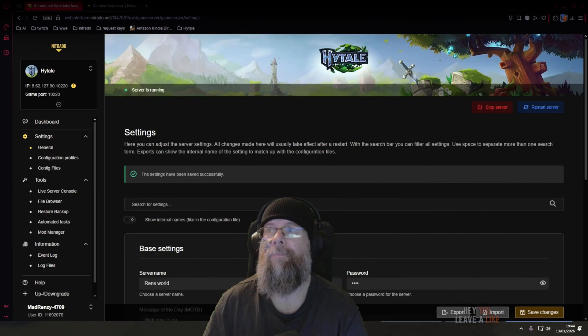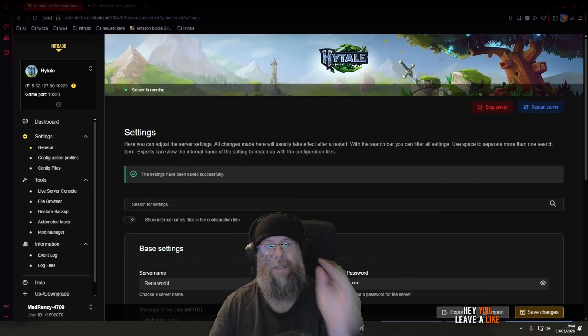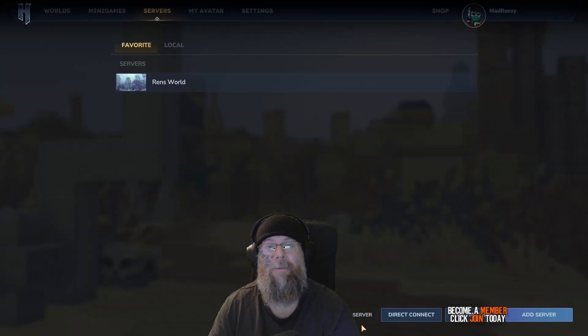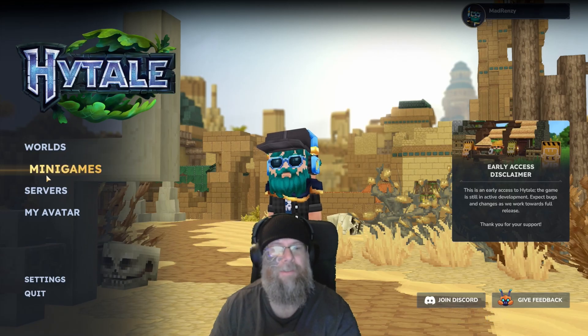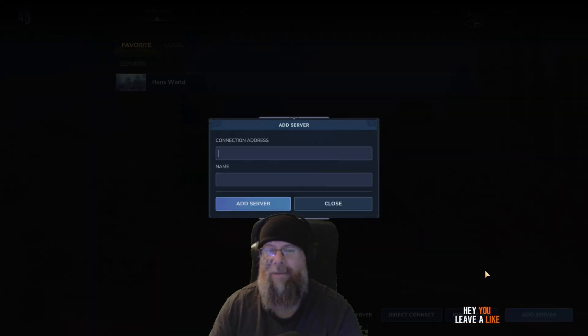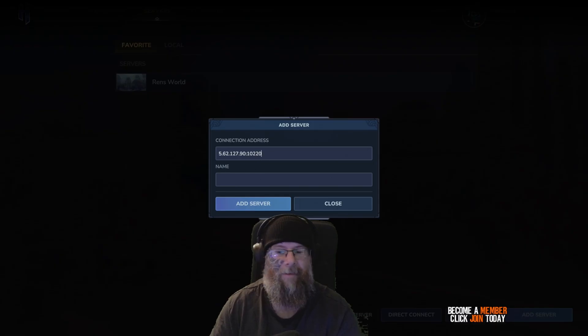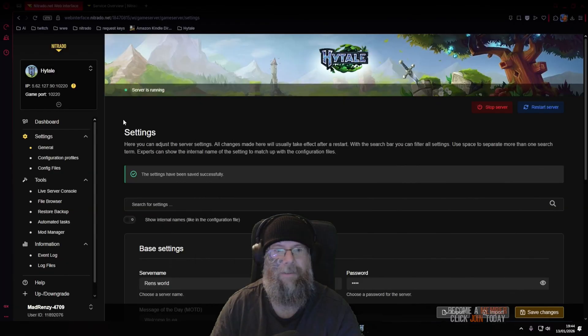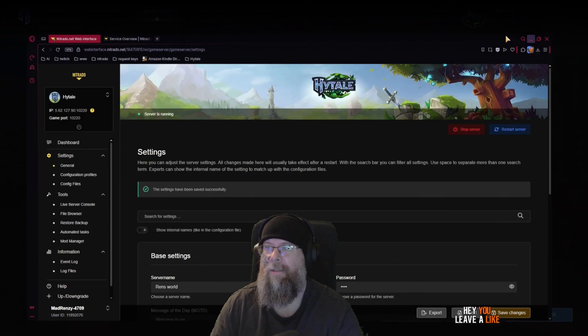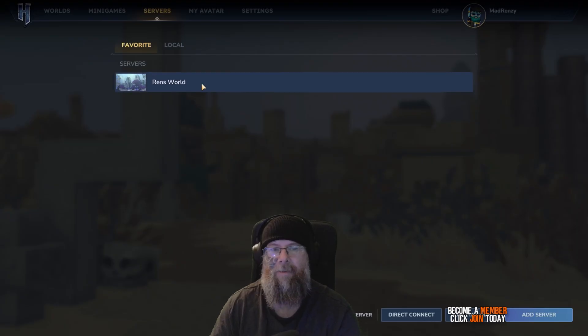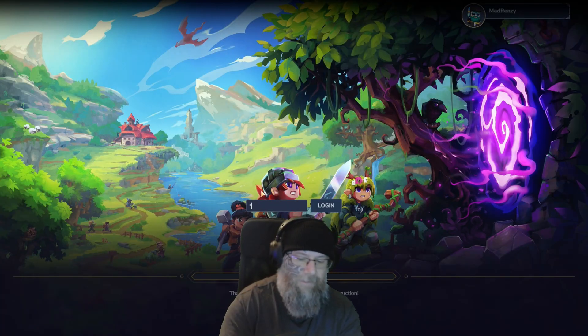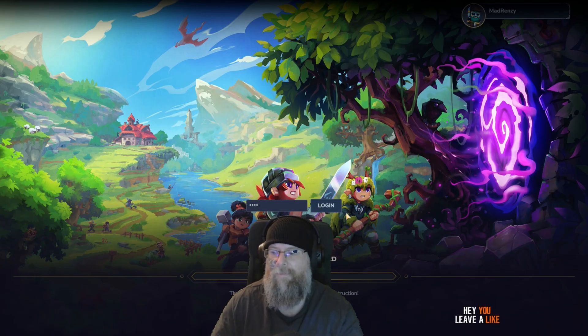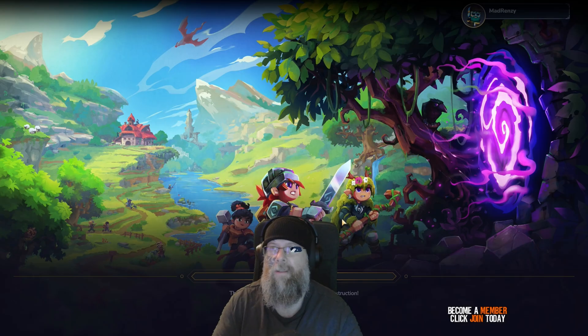Once the server is booted up and your game is loaded like this, what you're gonna do is go to servers, add a server, connection address. You're gonna hit that there which you can get from here. Then you're just gonna minimize this, give it a name, close, and then it'll be there. Double click it, enter your password that you gave it, and then just click log in.